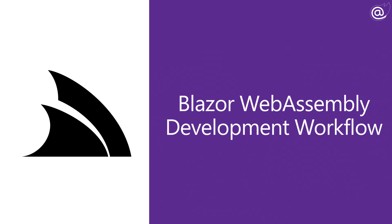Today we're going to walk through why the ServiceStack Blazor Wasm template can be one of the most productive ways to build your next line of business application.